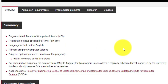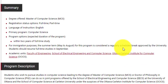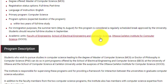The degree offered is MCS and the language of instruction is English — no French this time. The expected time is two years, so you can consider it a full-time two-year master's course. The departments offering this course are the Faculty of Engineering, the School of Electrical Engineering and Computer Science, and the Ottawa Carleton Institute for Computer Science.